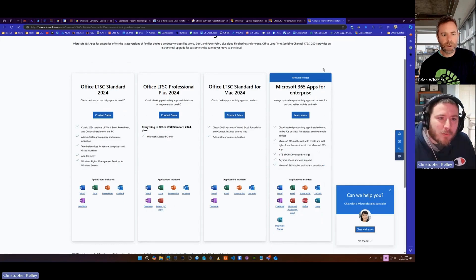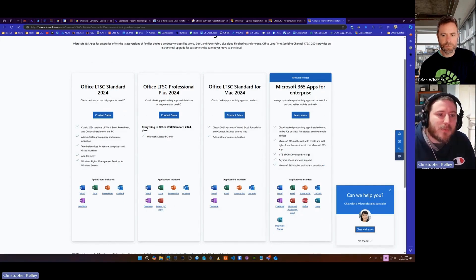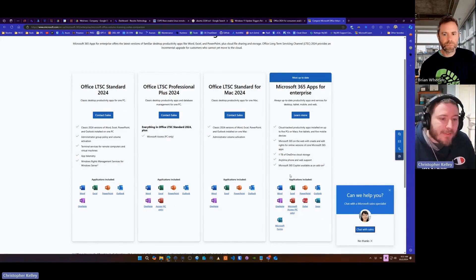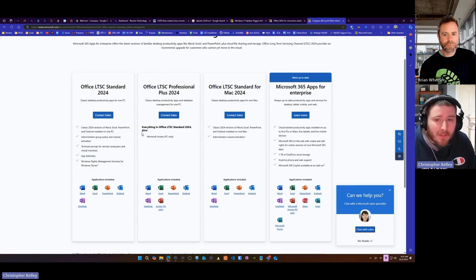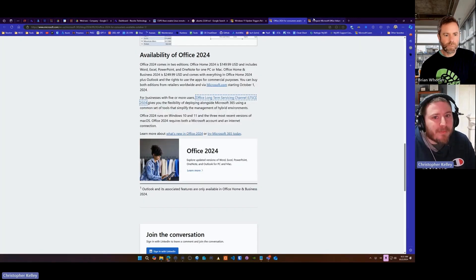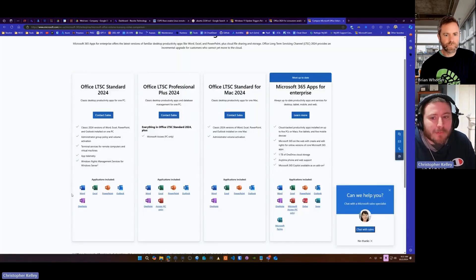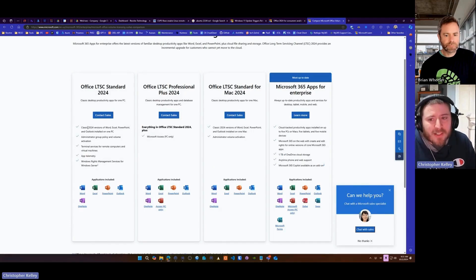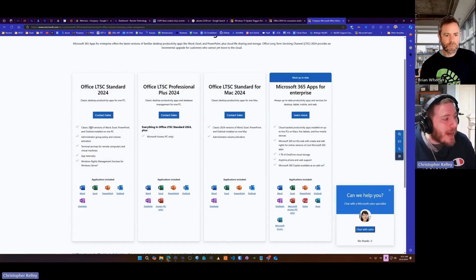So they have a good graphic here, right? Of what this is, apps for enterprise or business. That's everything. It looks like it's going to get this LTSC standard. That link you sent me for Office 2024, it'd fall under that.